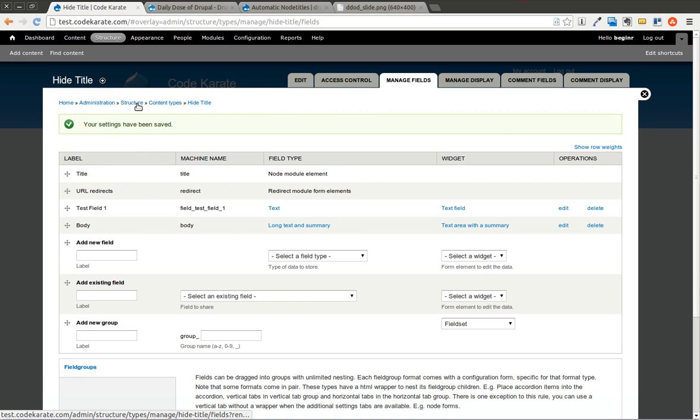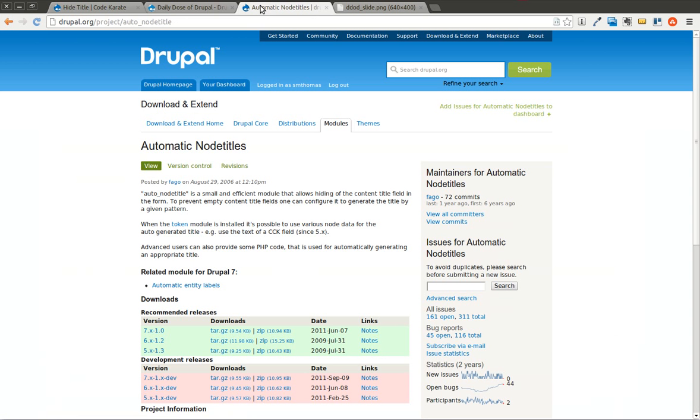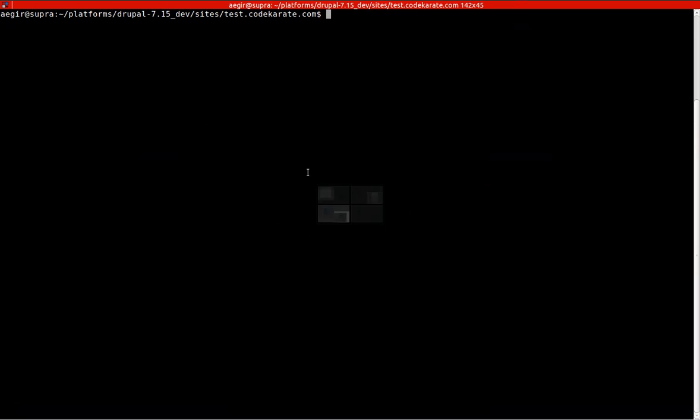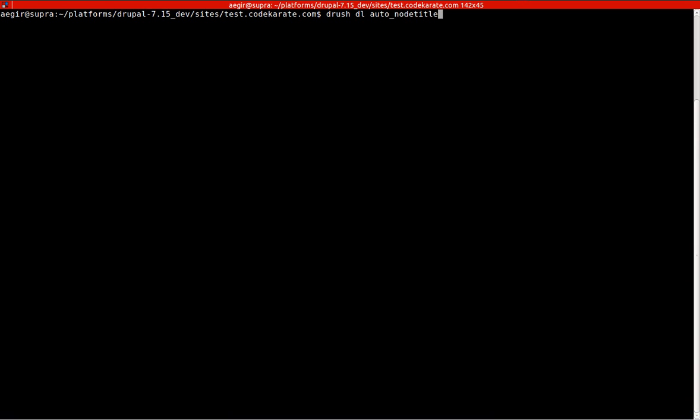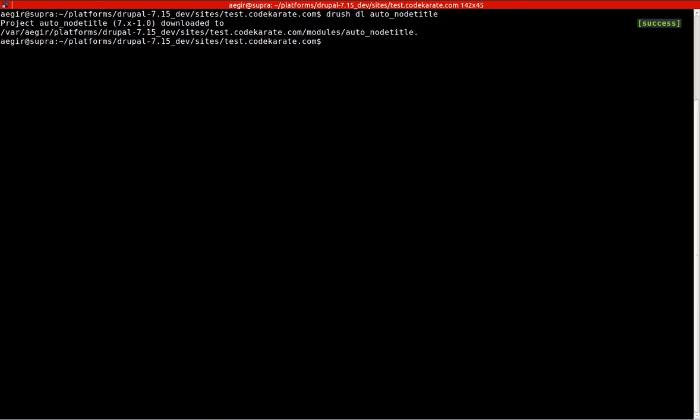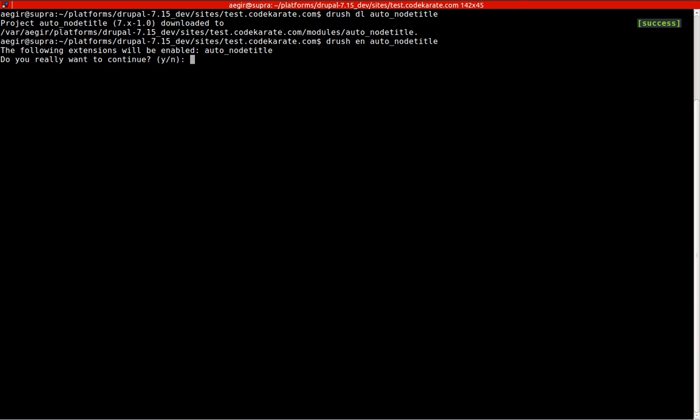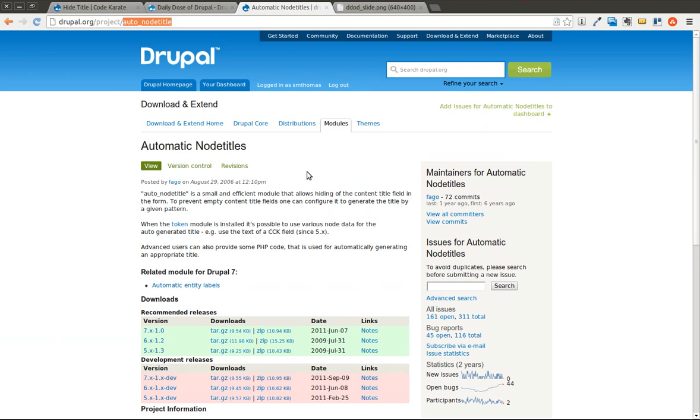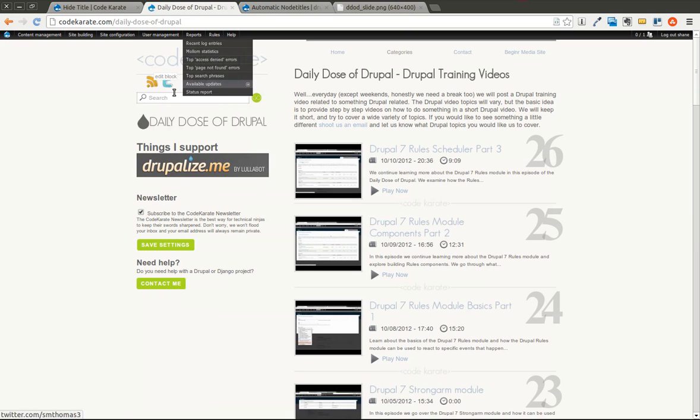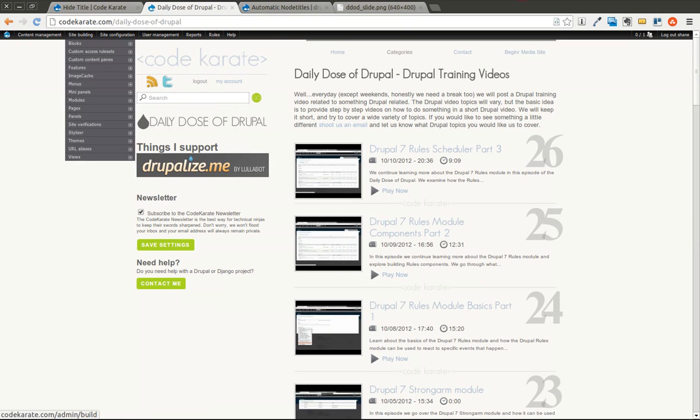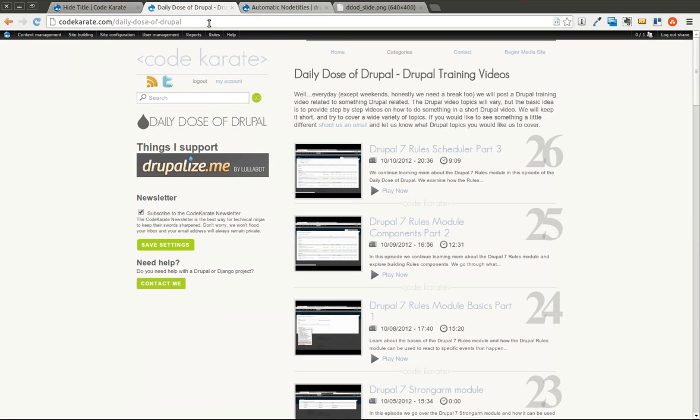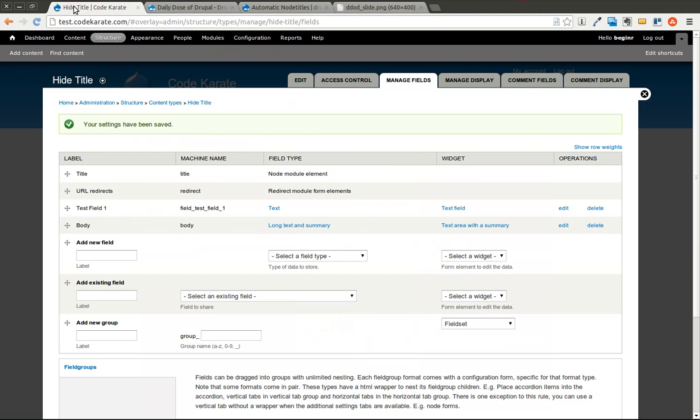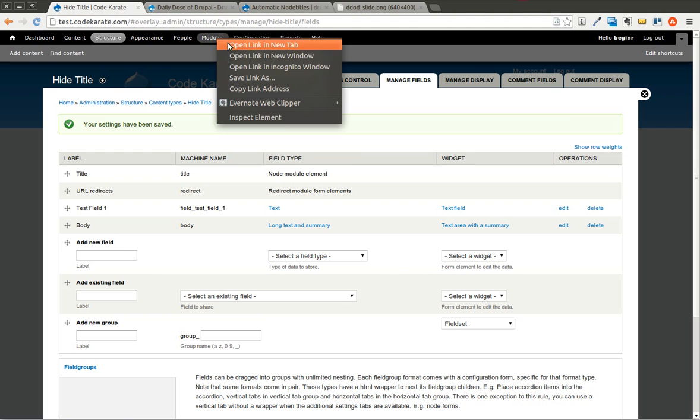The next step is to install this auto node title module. So I'm going to come into Drush. And I'm going to say Drush Download Auto Node Title. And then I'm also going to install it. And one thing you want to make sure is that you're most likely going to want the token module on here, because that's going to add in some replacement patterns that you're going to want to be able to use.